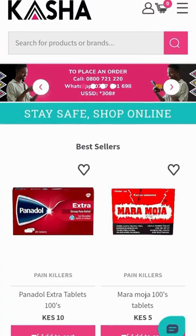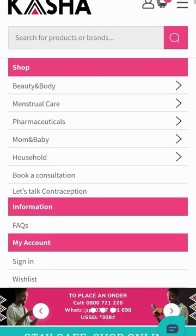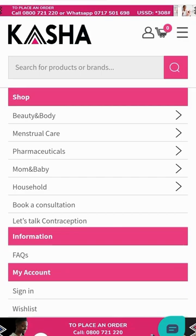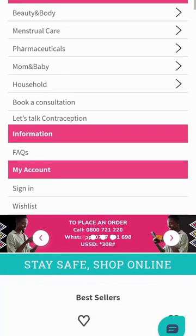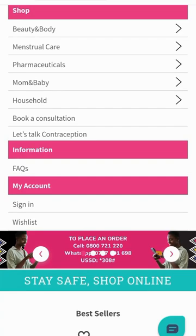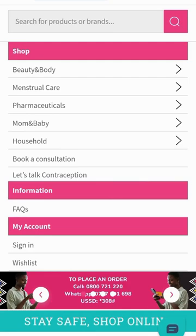If you also want to book a consultation with a nurse, you can click on these three lines here, scroll down, and you will see 'Book a Consultation' or 'Let's Talk About Contraception.' You can use those two tabs for that.